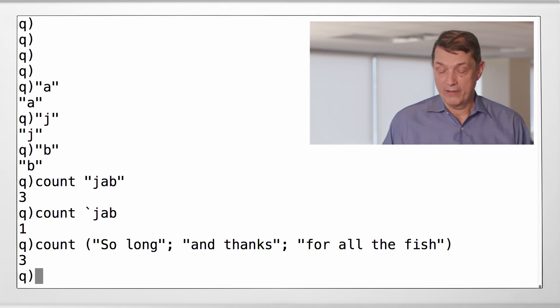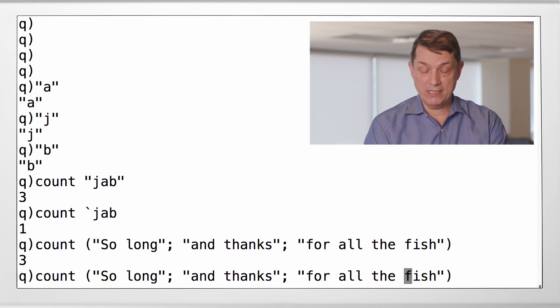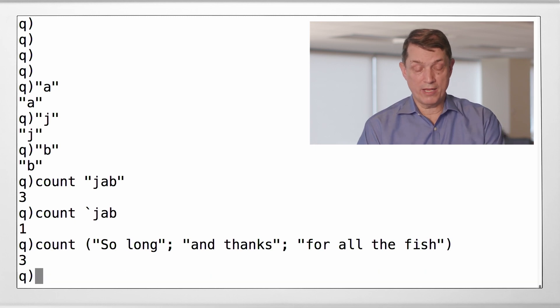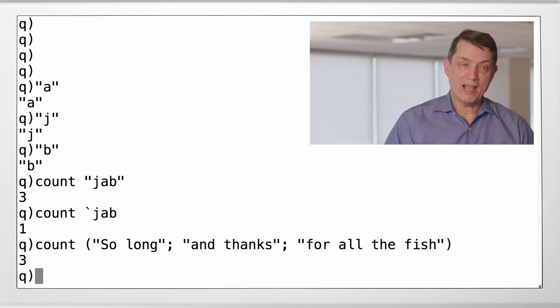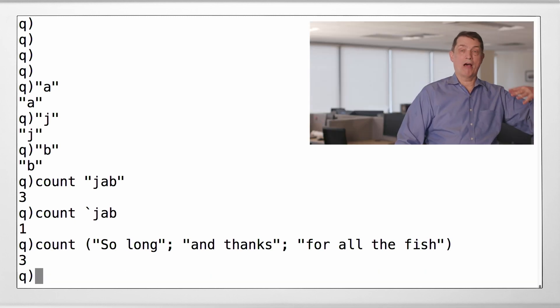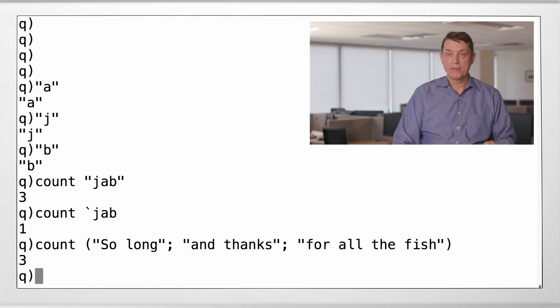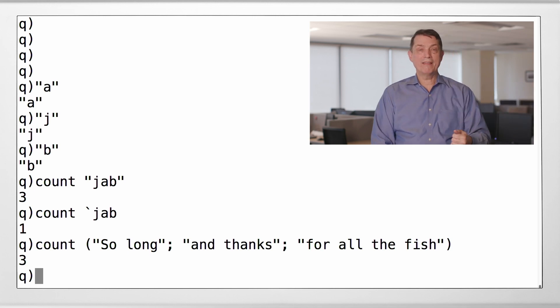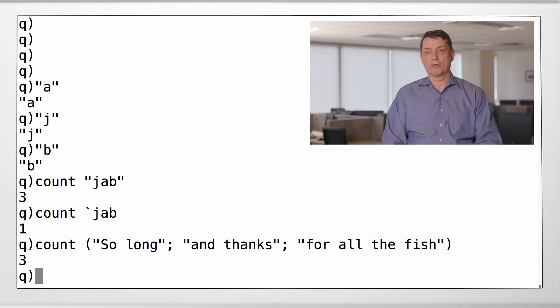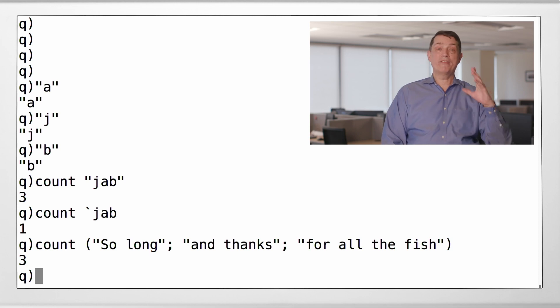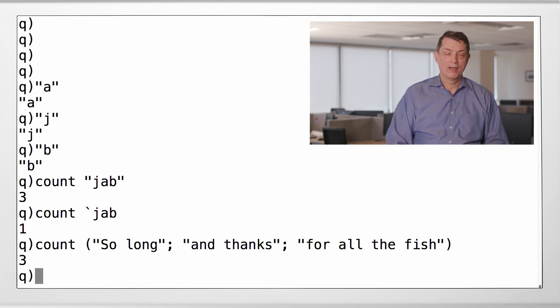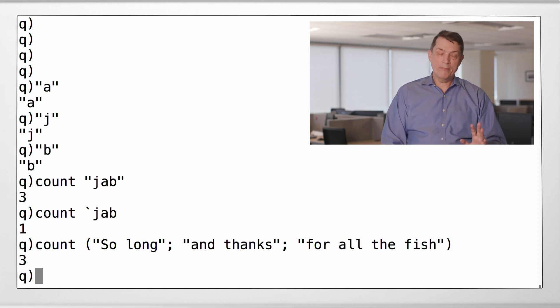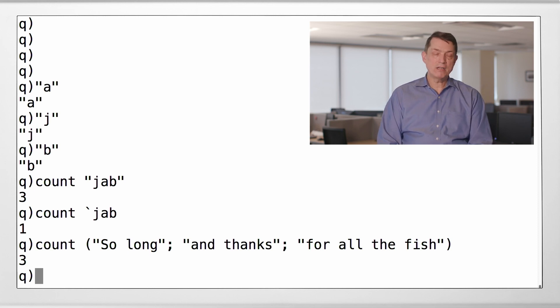All right. So we could take this string, list of strings, and write it out to a text file and create the text file. To do that, we have to use an operator that will do the writing, and we have to tell it the name of the file.